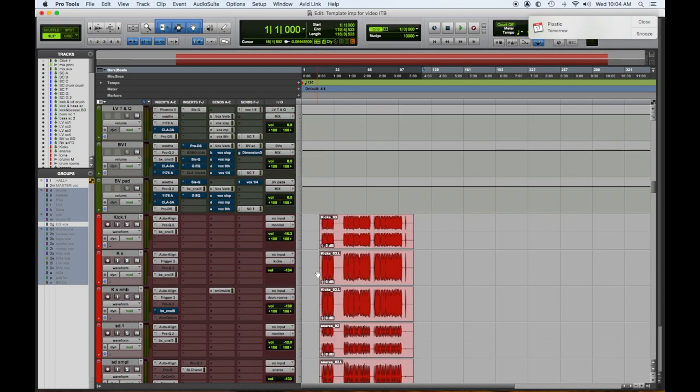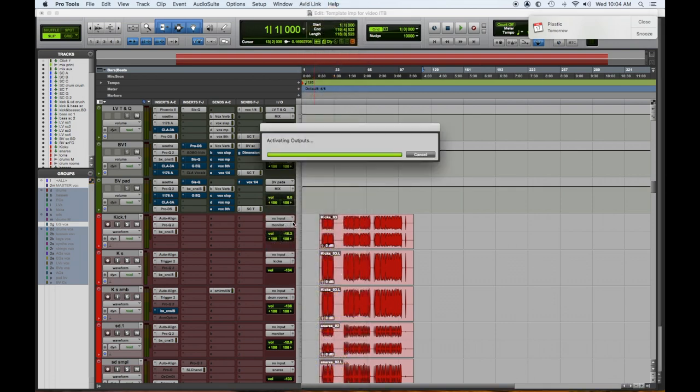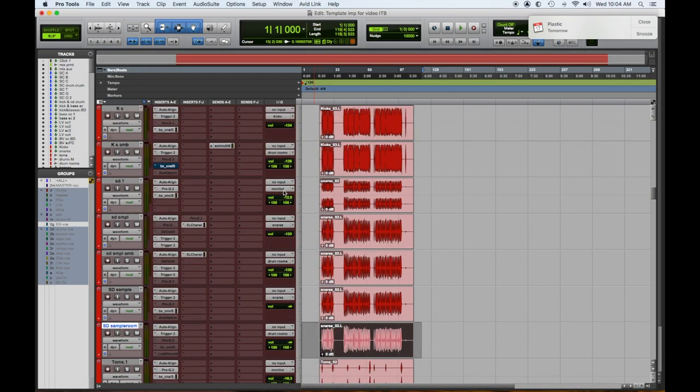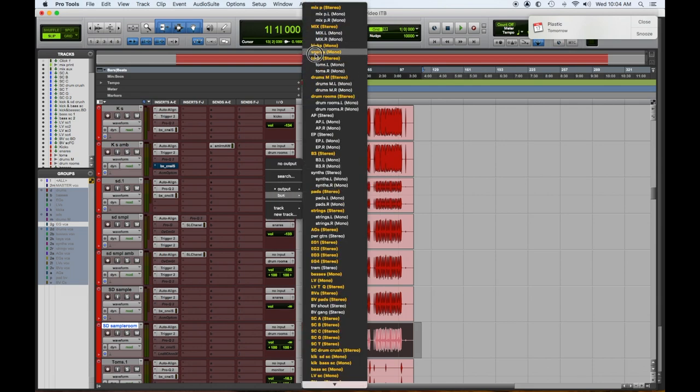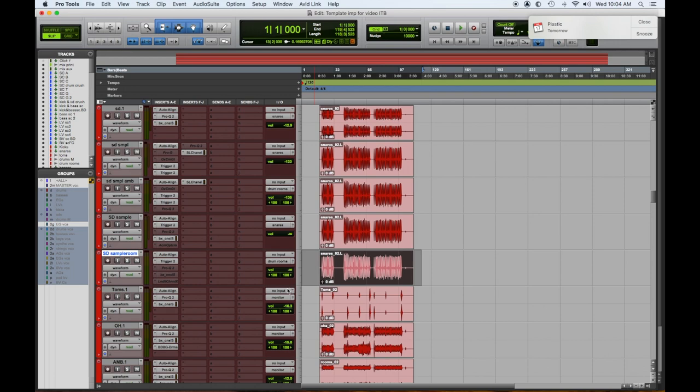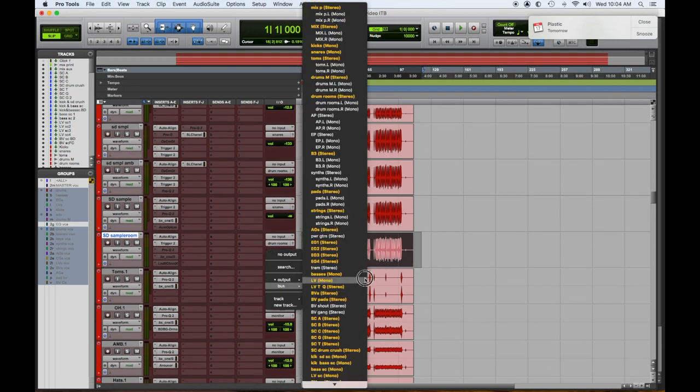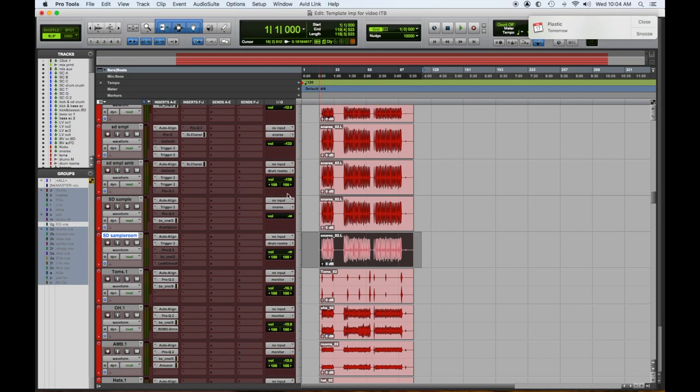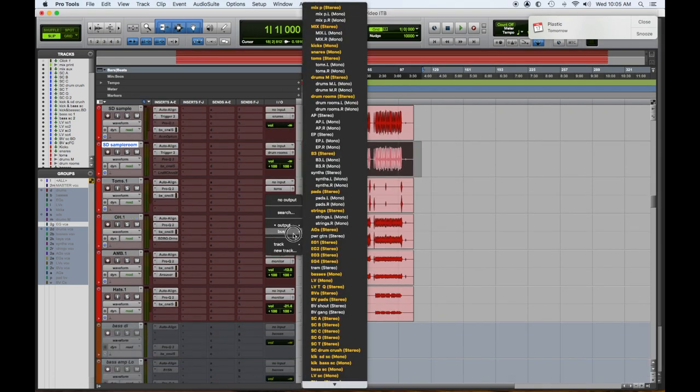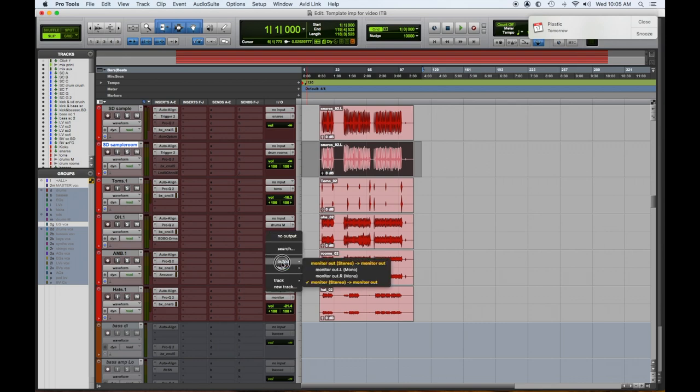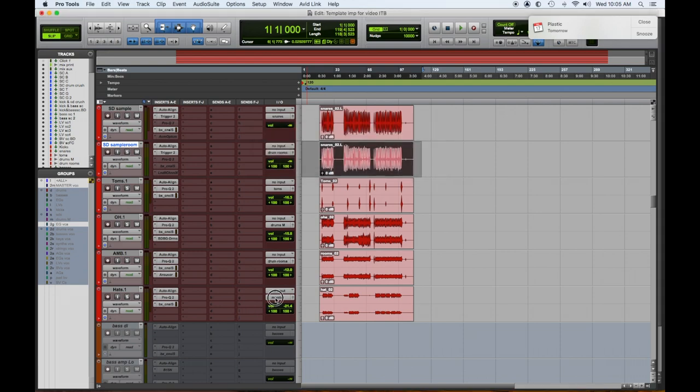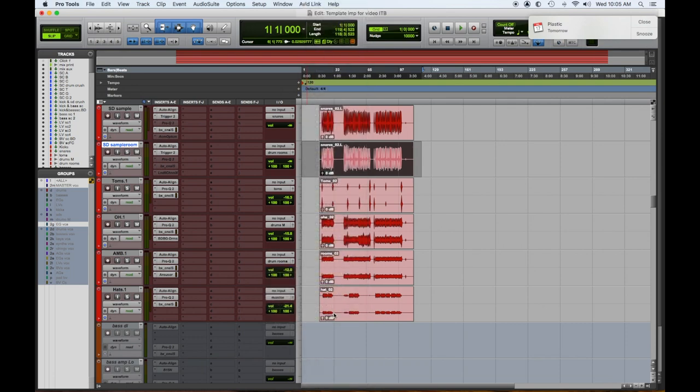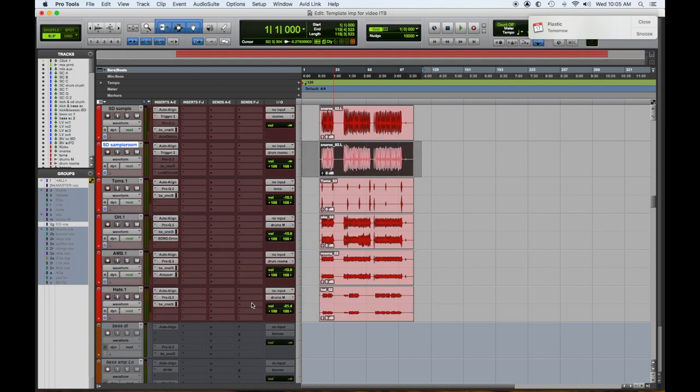All right. So all we have to do now is we have to assign the existing tracks to their correct outputs. So we'll assign kicks to the kick sub master. We'll assign the snare to the snare sub master. We'll assign the toms to the tom sub master. We'll assign the overheads to the overhead or drum metal, as I call it, sub master. Ambience to the drum room master. And hats go with the overheads. Cool. So the drums are just about ready to go.